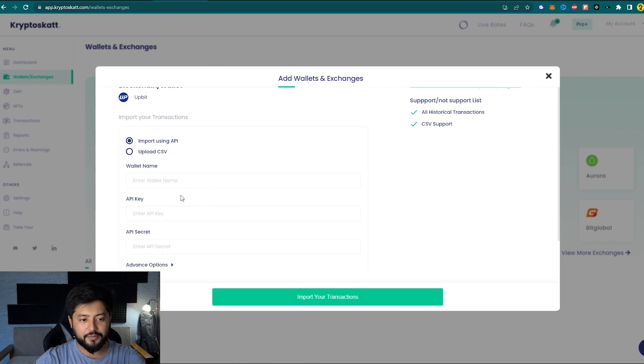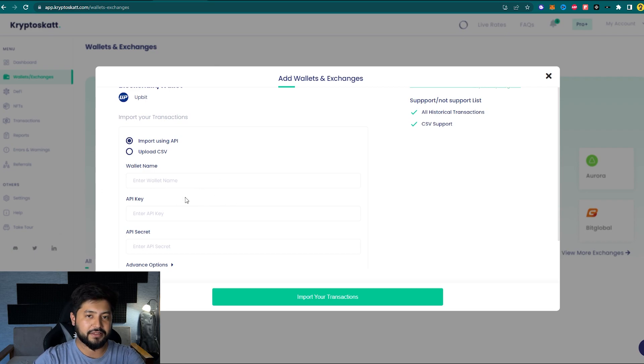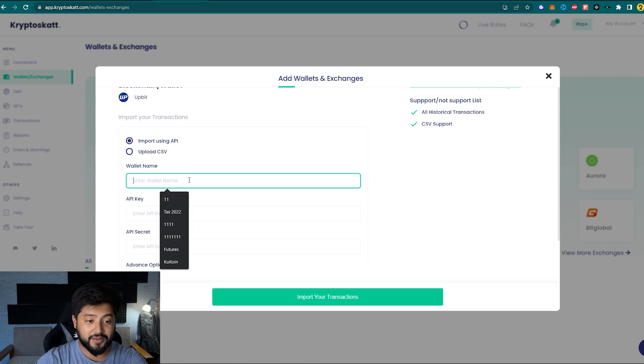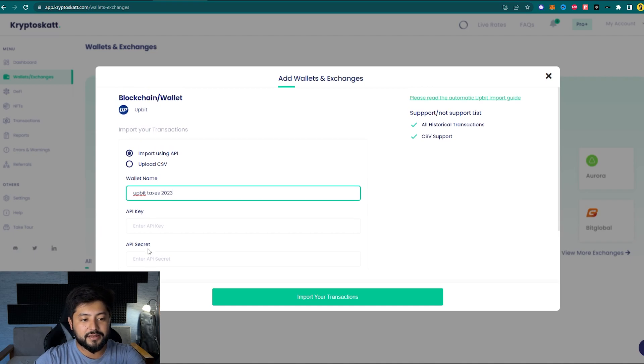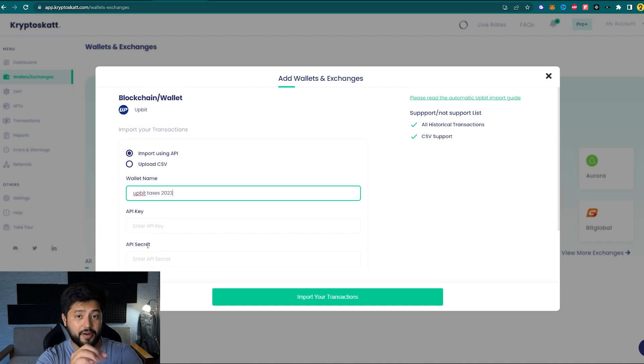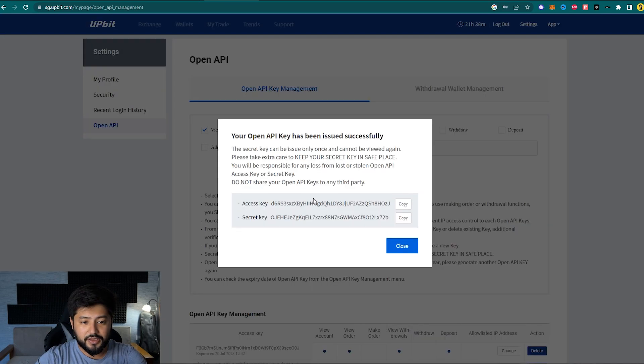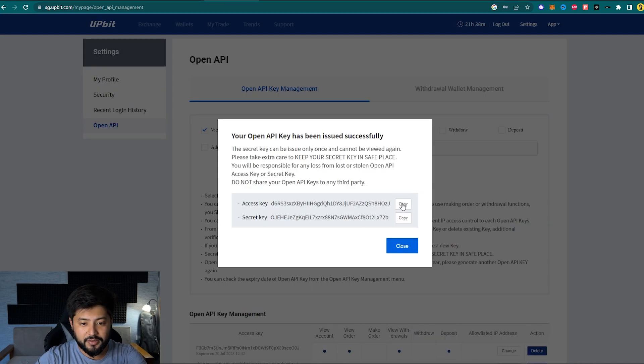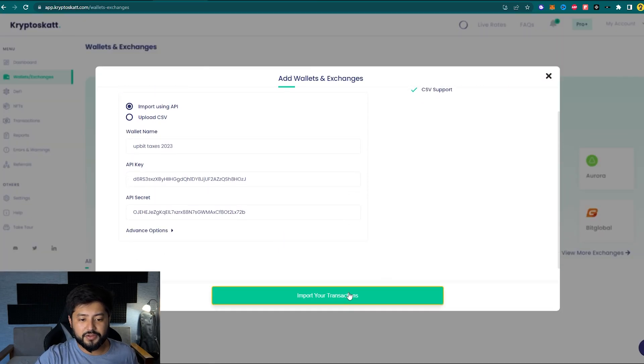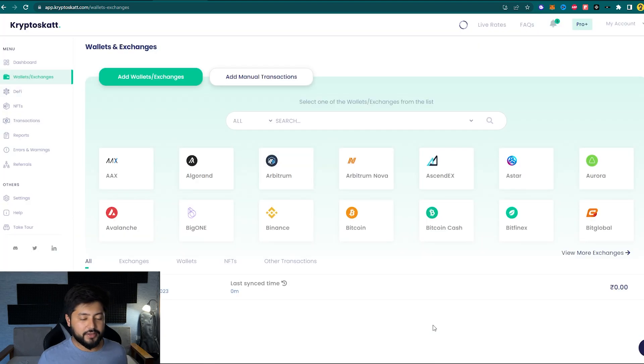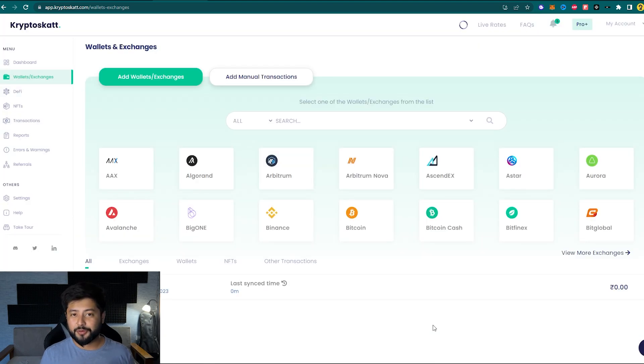So now you can name your wallet anything that you would like. For this video, we'll just name it Upbit Taxes 2023, and you go to paste the API keys and the API secret that you just generated from Upbit itself. So let's do that real quick, and once you're done copying that, just click on Import Your Transactions.